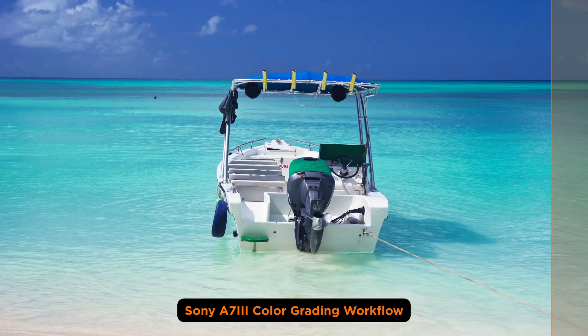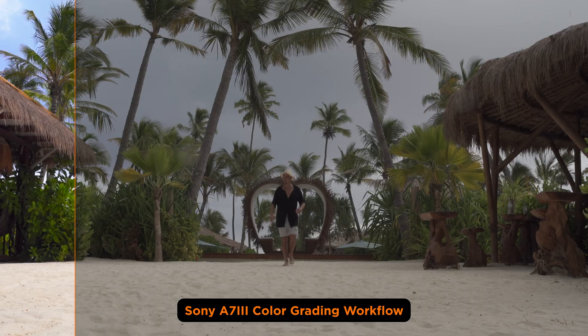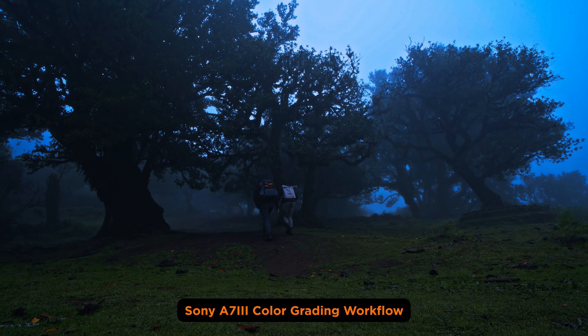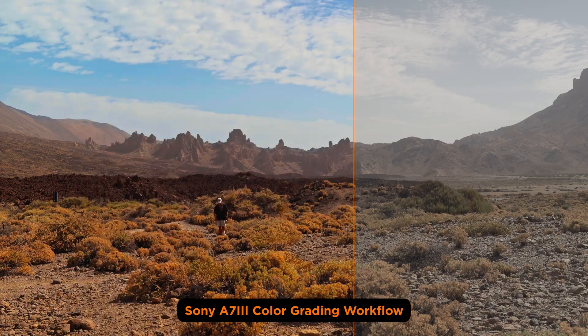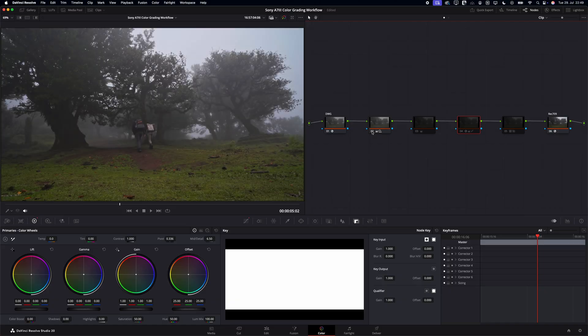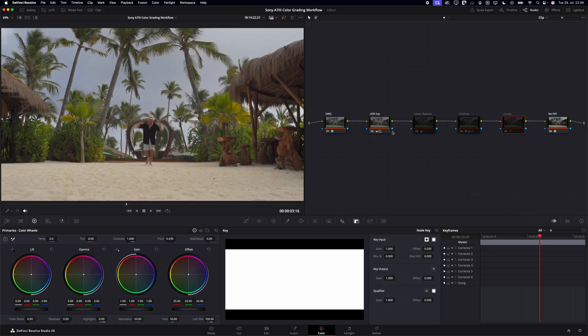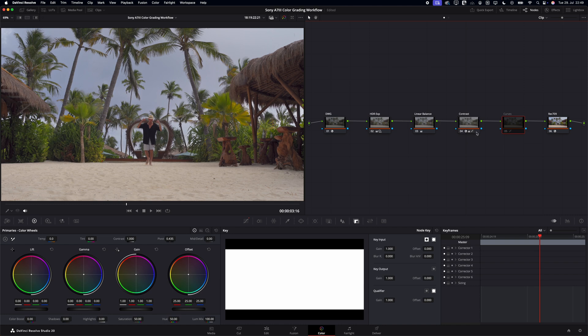You might think the Sony a7III can't deliver professional or cinematic results, but you are wrong. Sure it has its limitations, but with the right color grading workflow, you can turn your Sony a7III footage into rich and moody visuals that feel straight out of a film. Instead of just throwing on a LUT and hoping for the best, I will show you how to nail the fundamentals so that you're finally ready to unlock the full potential of this camera. Whether you're just starting out or stuck in that almost cinematic zone, this workflow bridges the gap to achieve truly professional results.